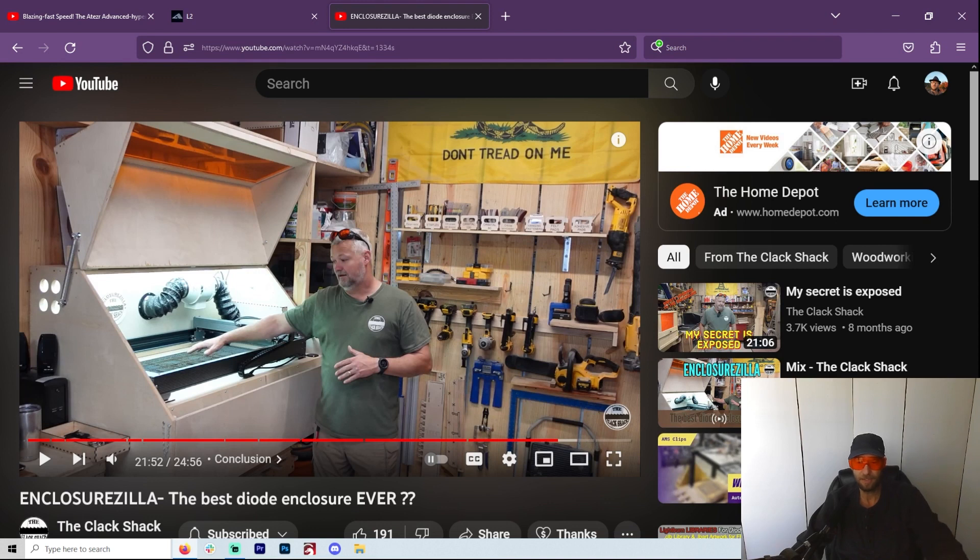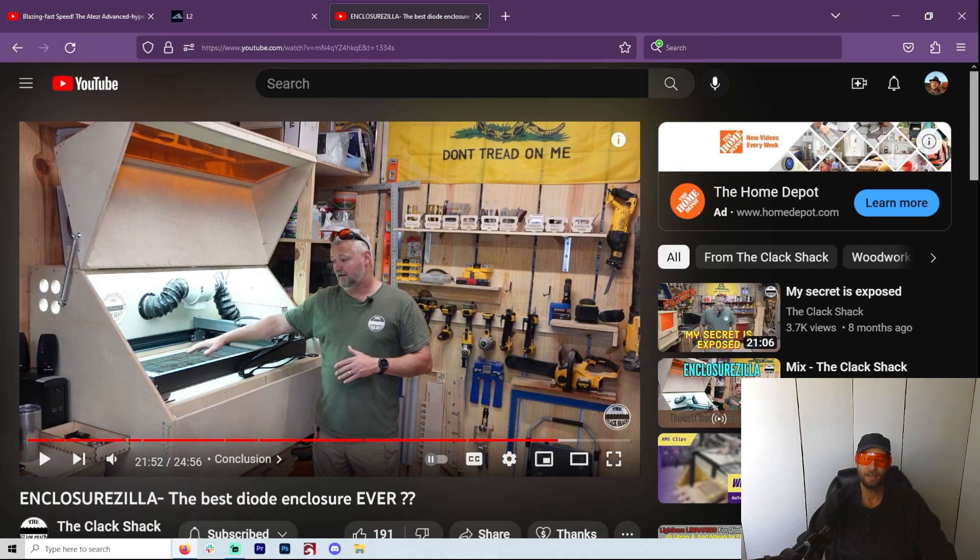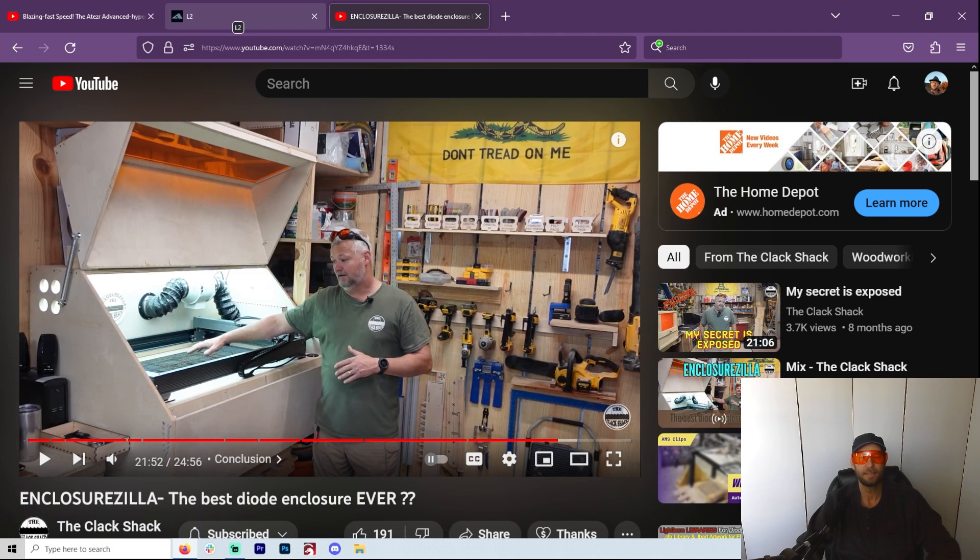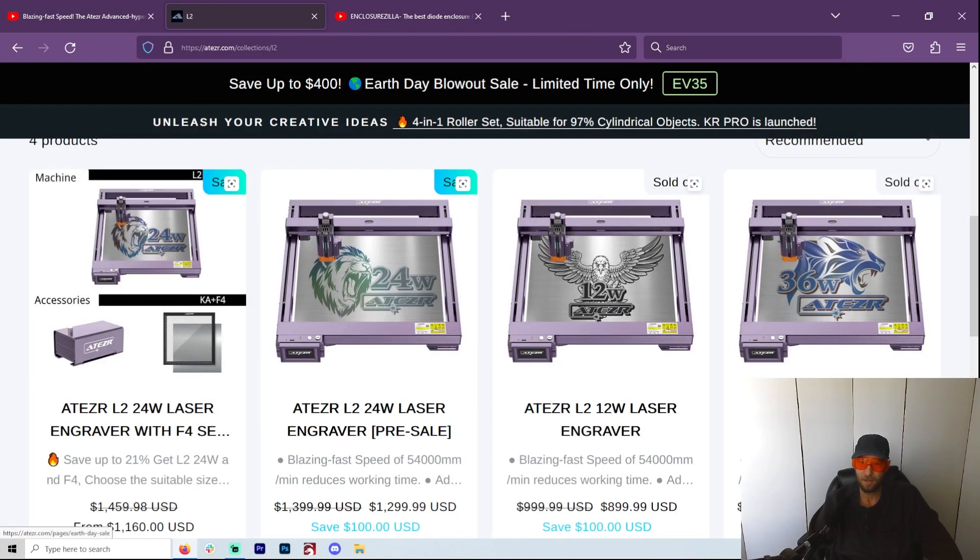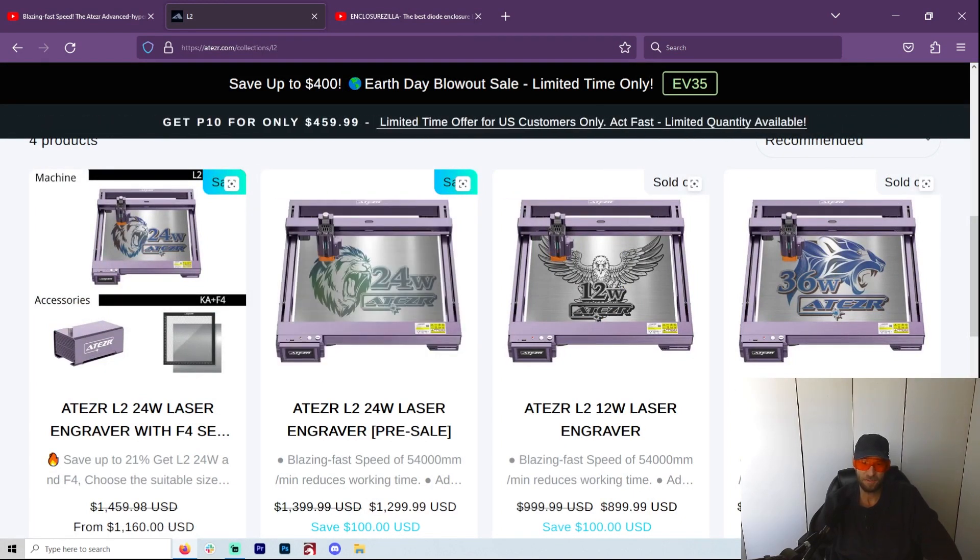Now these are two people that I think give it to you pretty straight, and I've really heard a lot of good reviews about the Atezr. Now I was in talks with them, but all they had was the 5 watt and I told them, yeah no, I didn't have any use for a 5 watt laser.